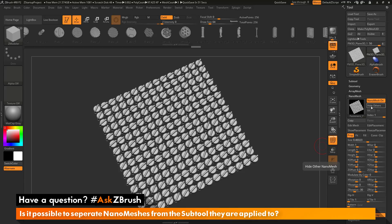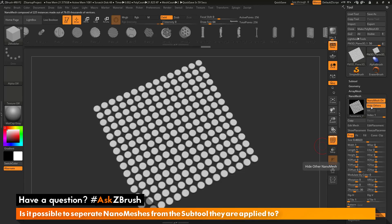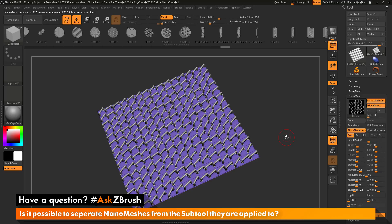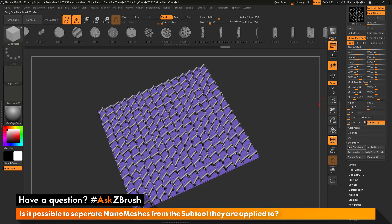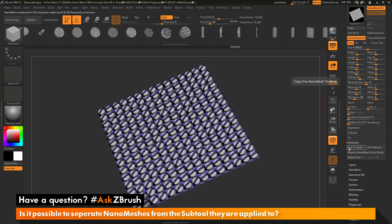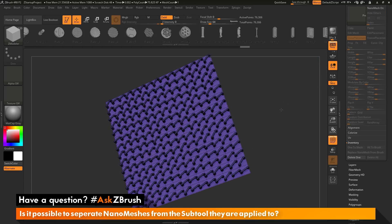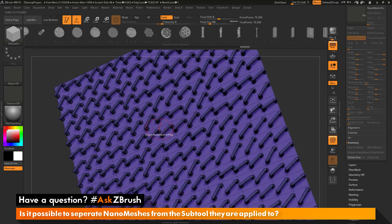After you're done with your nano mesh changes, you can convert these nano meshes to true geometry and then separate them from the subtool they were applied to. As an example, I'll turn Hide Others back on and go back to index 0. I'll turn on Show Placement so you can see that plain 3D subtool again. In the nano mesh tab, scroll down to the bottom and open up the inventory area, where you have a button called One to Mesh. This will take a single nano mesh index and convert it from nano mesh to true geometry. Clicking this button removes that index, and I can see the other index has now appeared since I only have one index remaining.